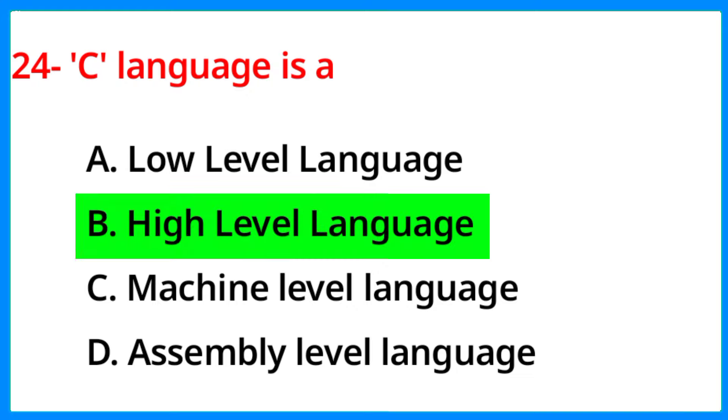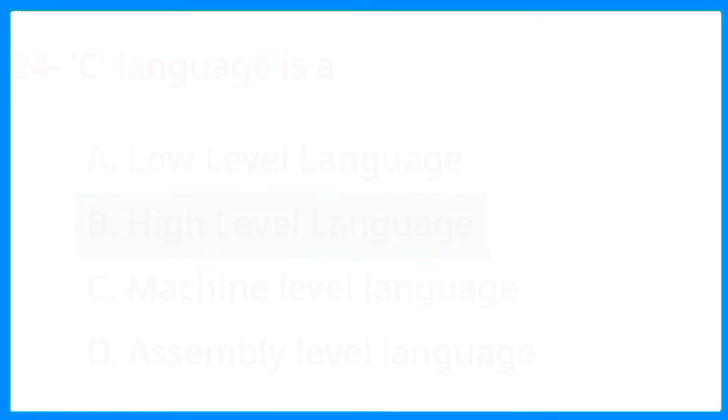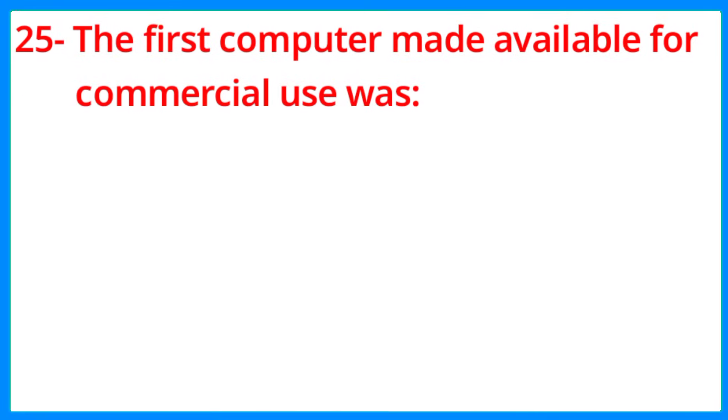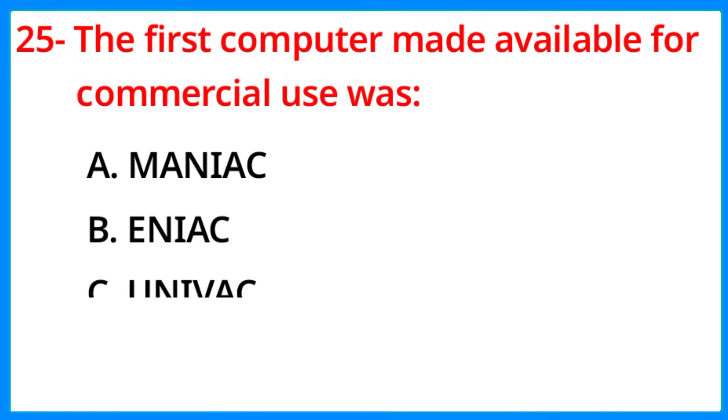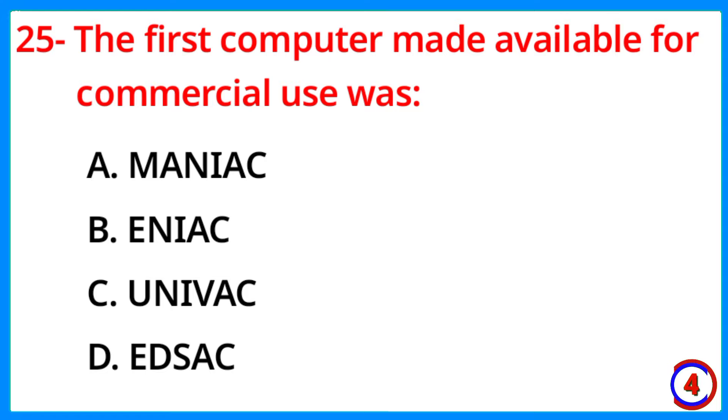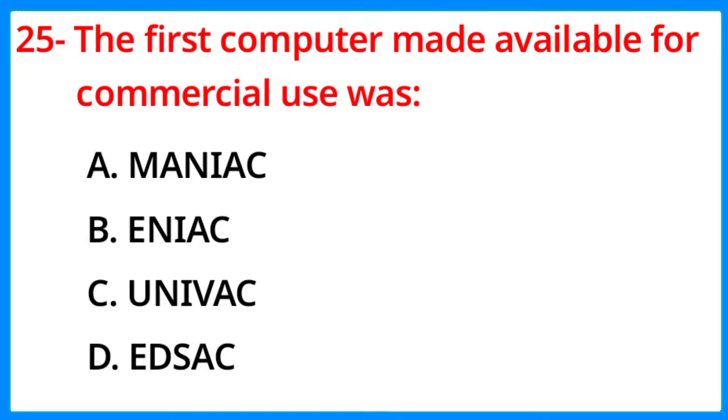The first computer made available for commercial use was. The correct answer is option C, Univac.